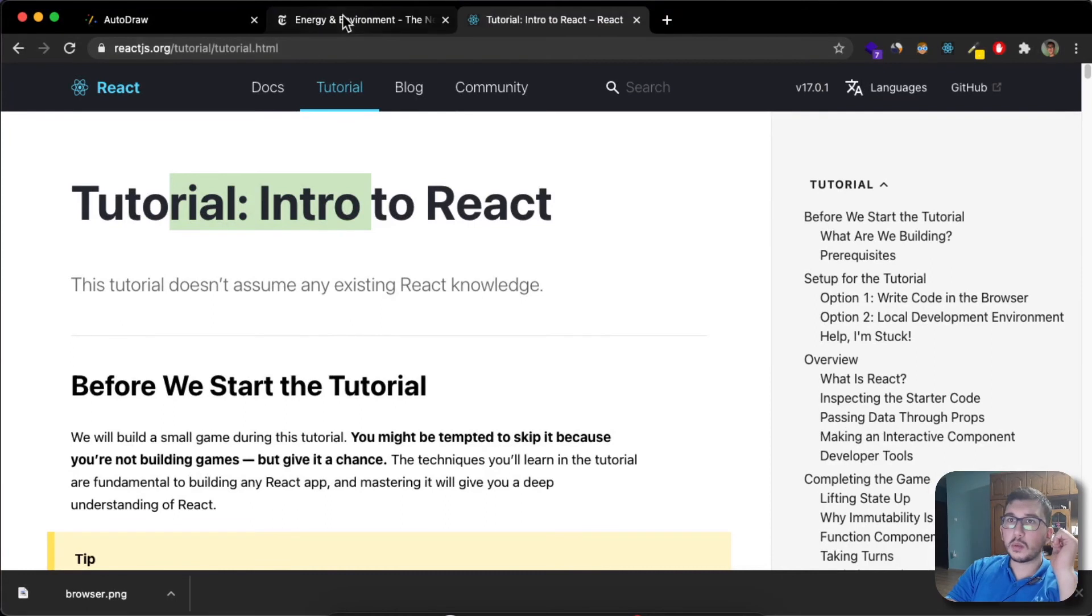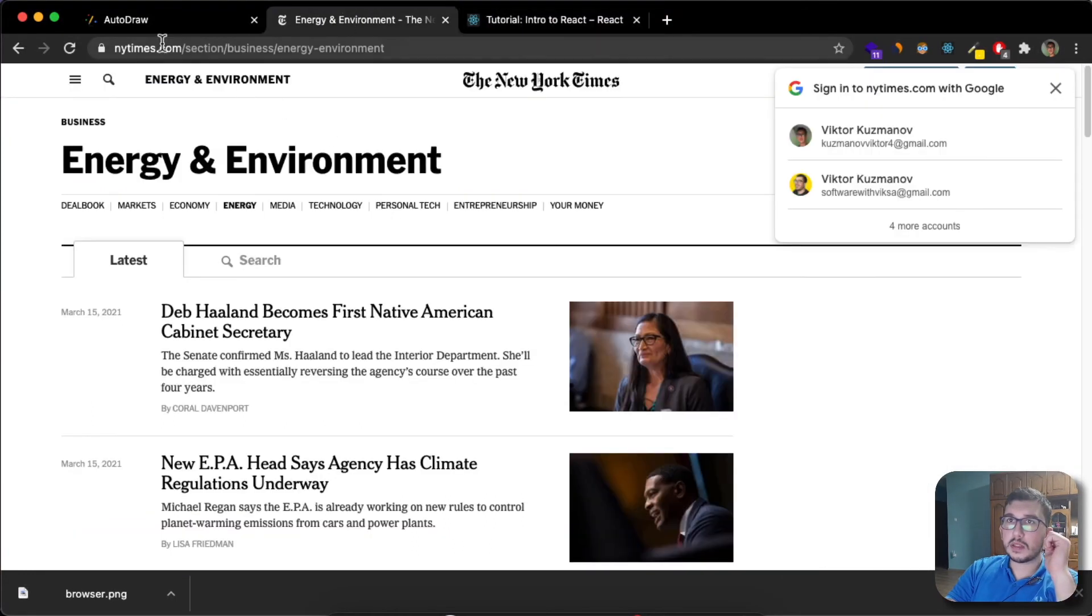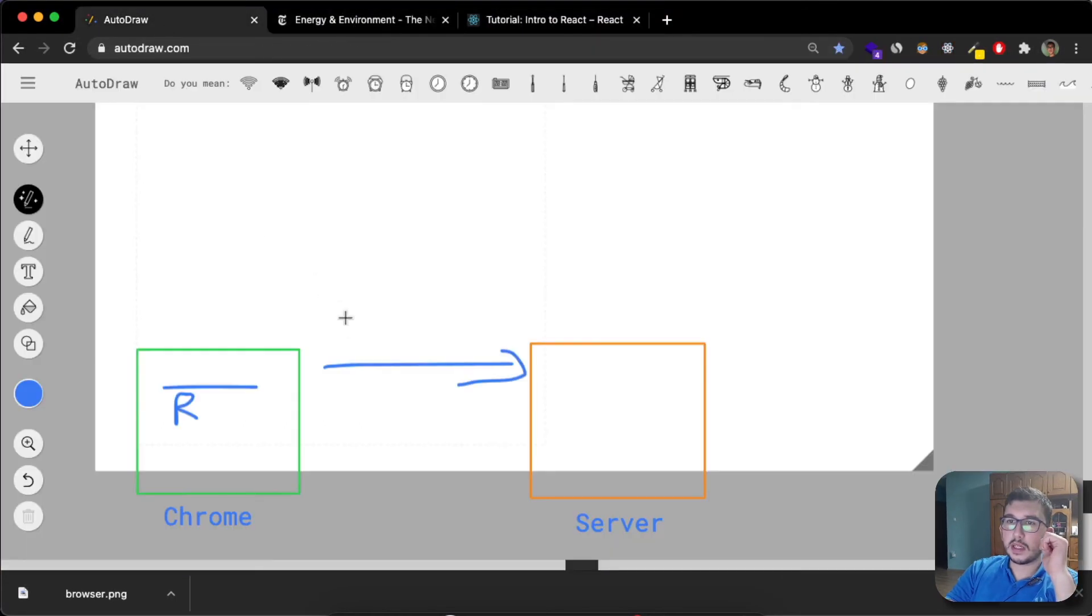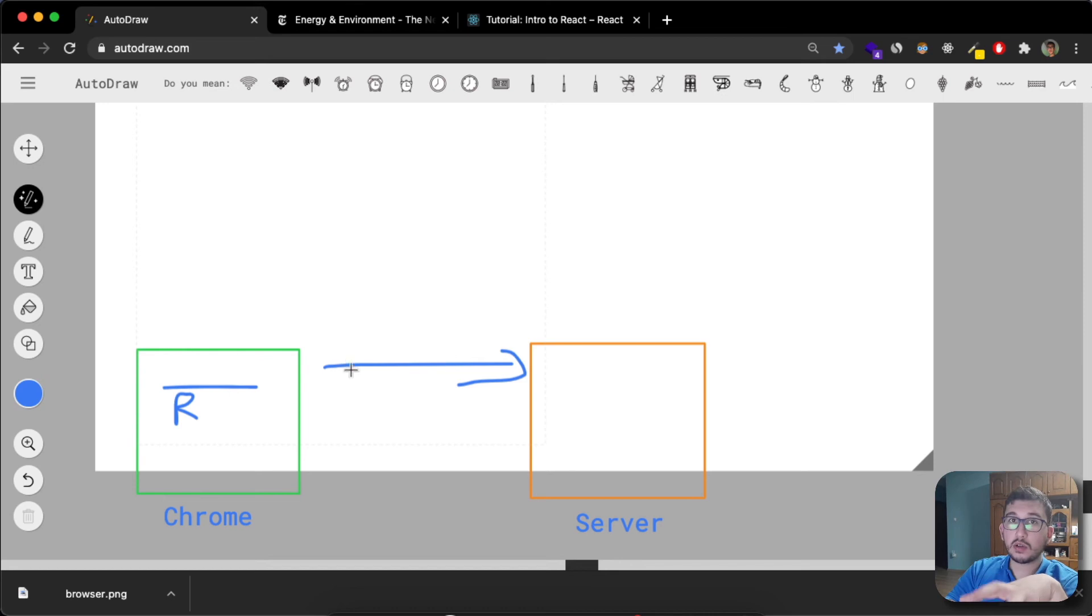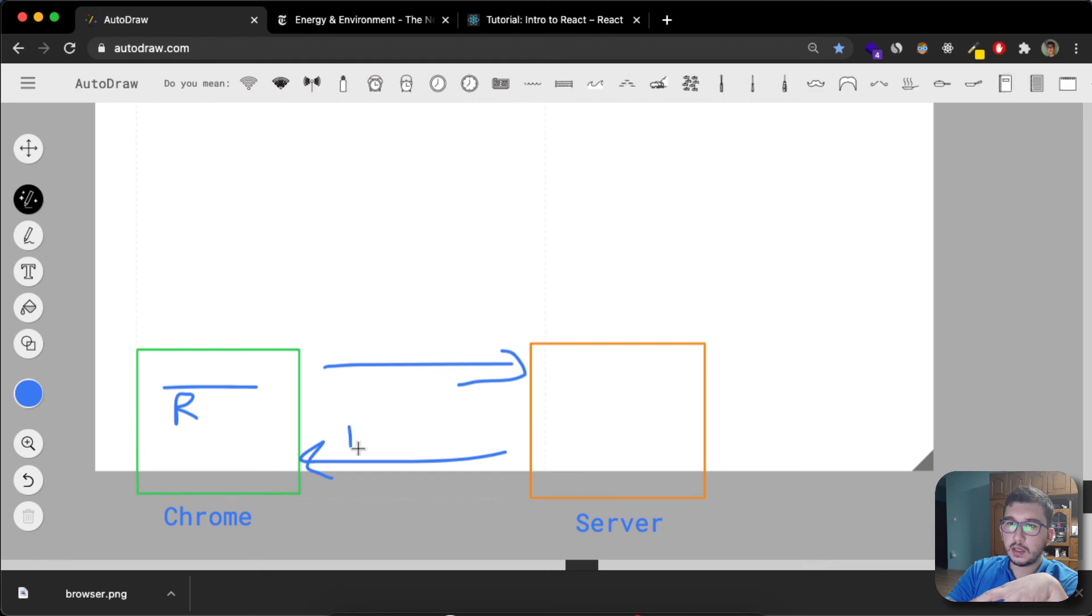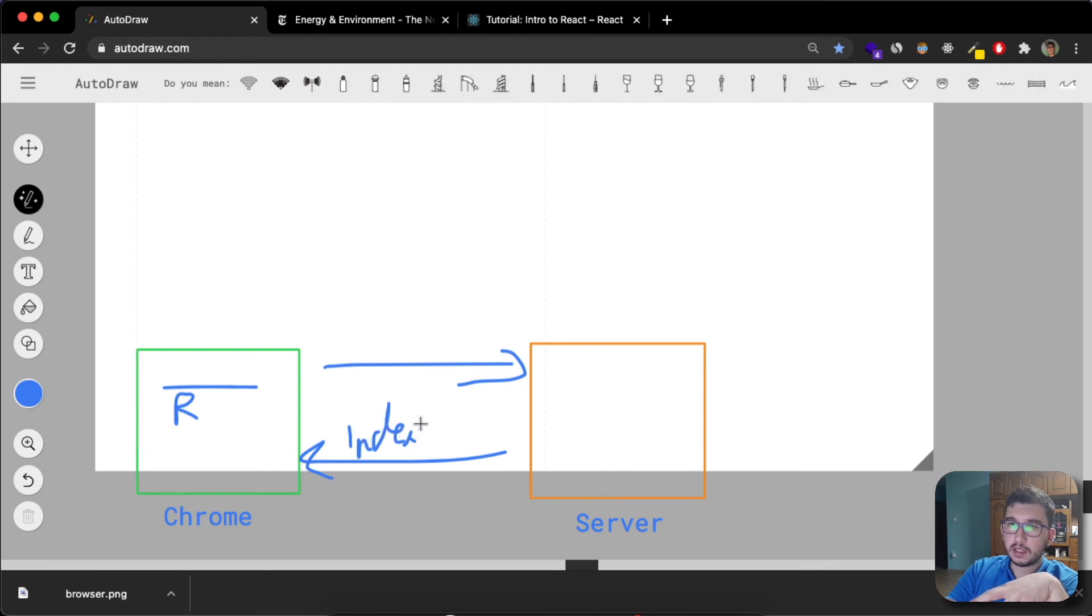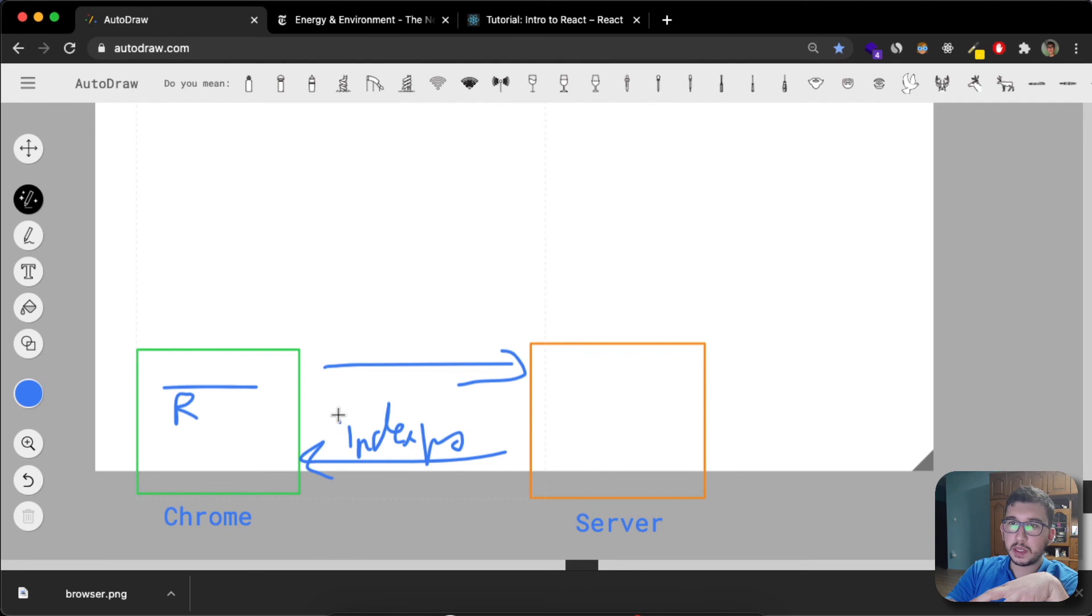With these apps, the thing is that they're called single page applications because you would make a request and usually you would get just an empty index.html page.